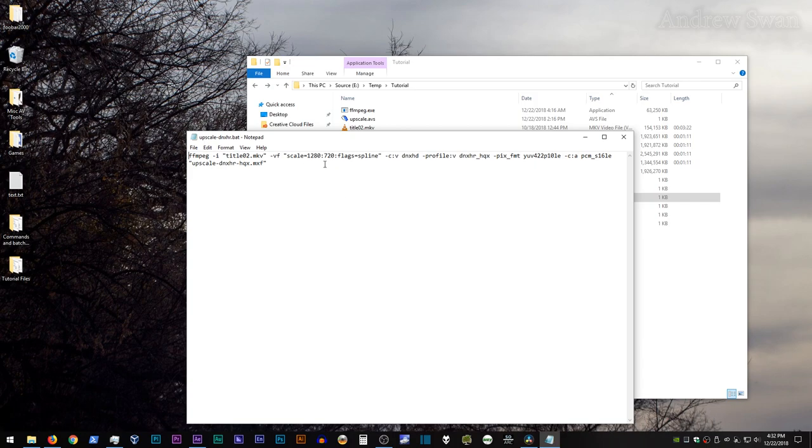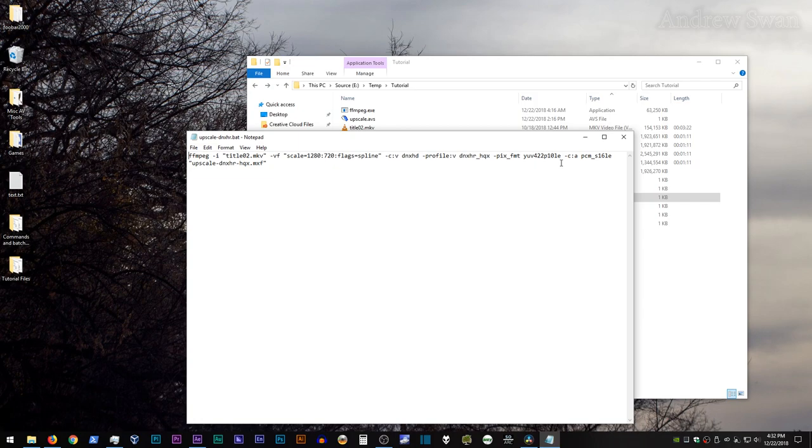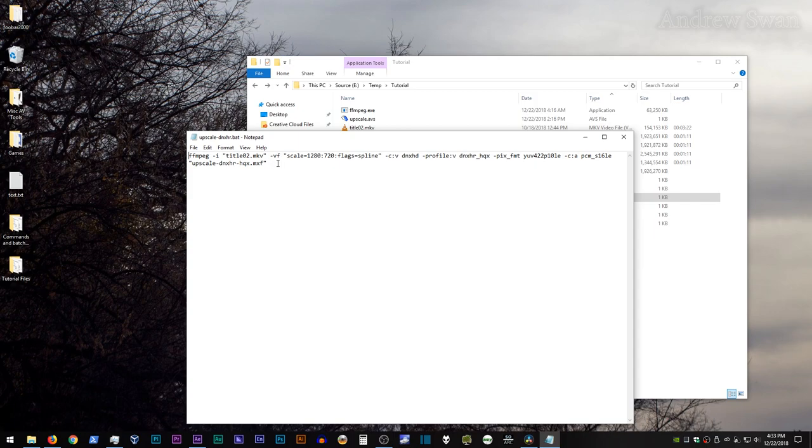So, in this case, I'm using the scale filter, then an equals 1280 colon 720, then colon flags equals spline. So, we're upscaling to 1280 by 720, and we're setting the image resize method to spline. You can also use bicubic, bilinear, all that stuff. We're using DNxHR, so we're setting the codec to DNxHD, and we're once again setting the profile to DNxHR HQX.